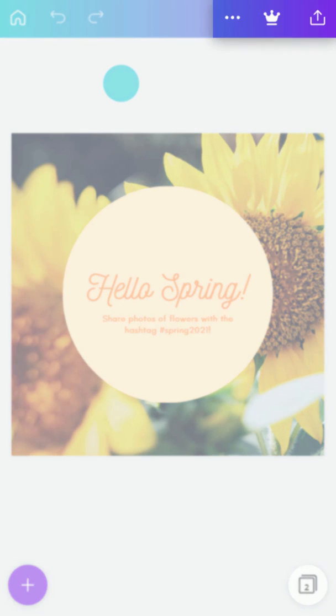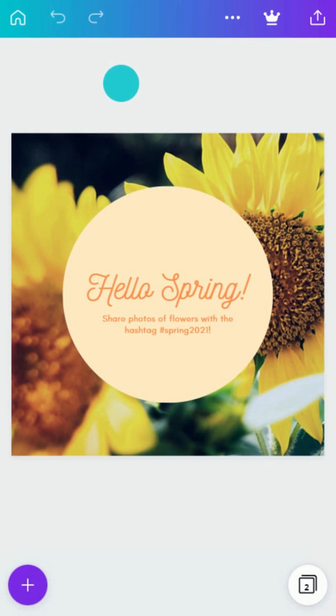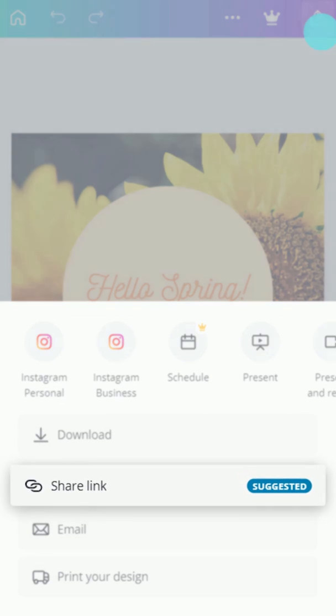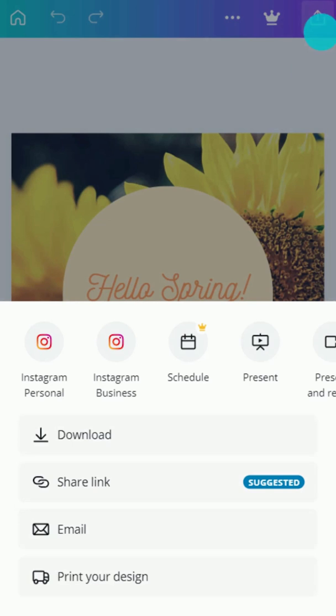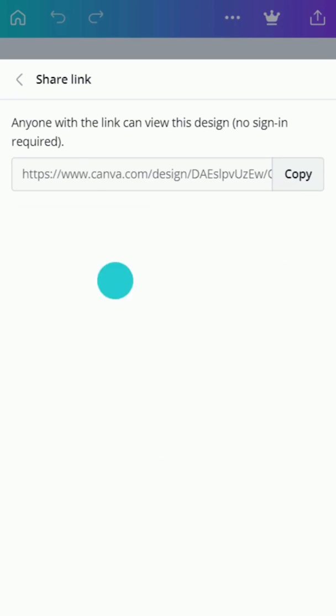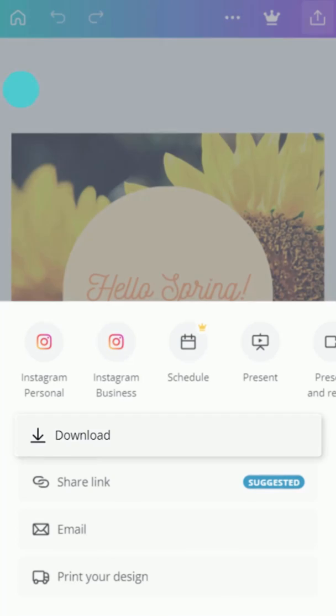Across the top of the editor are tools to help manage your workflow. Here, you'll find options to share or publish your work, or download your design here.